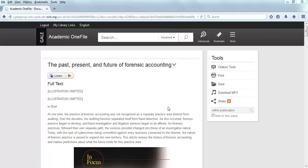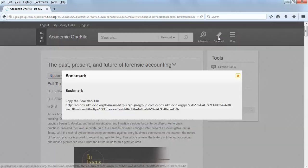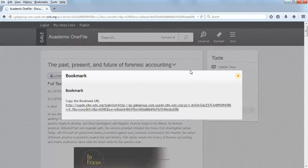Once you find an article that you want to use, look at the top menu of the page. Click on the Bookmark link. A small box should appear on the screen. Highlight the bookmark URL.